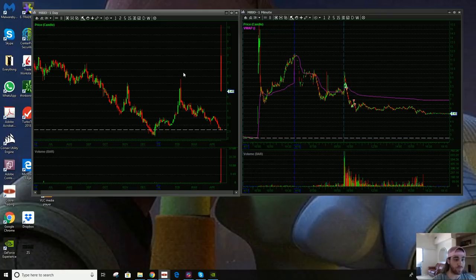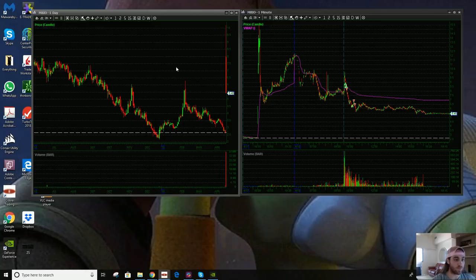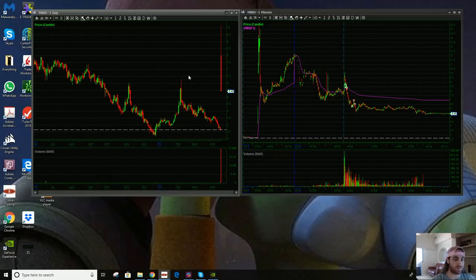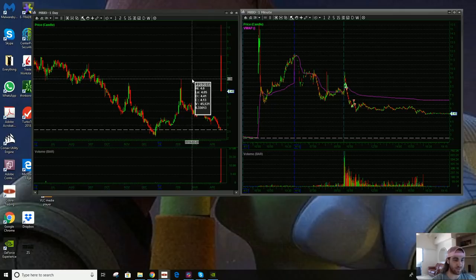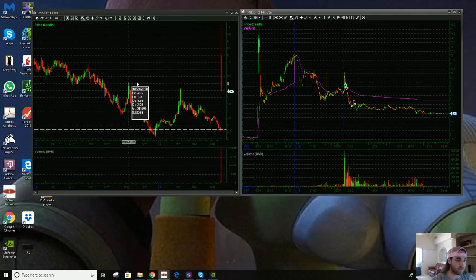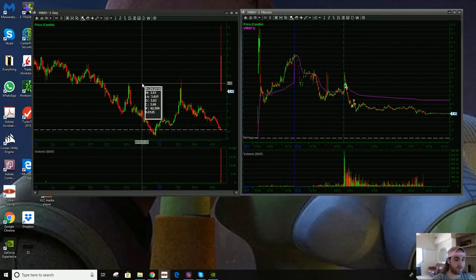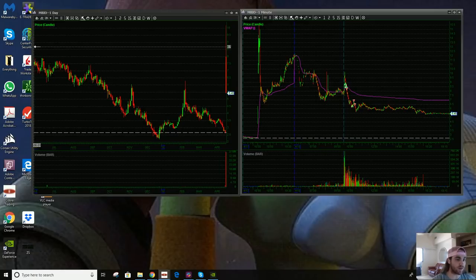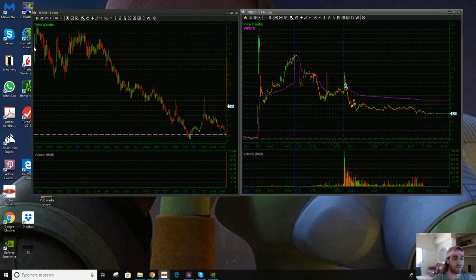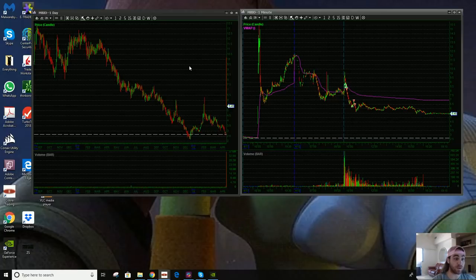The levels I was watching were this easily identified $6.30 level and $6 level from over here. Those are the downside levels. I didn't really see much levels on the upside on the daily chart.